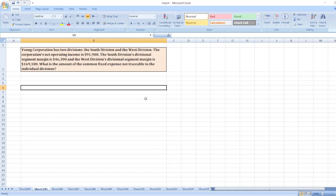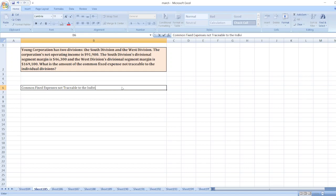The common fixed expenses not traceable to the individual divisions is equal to total segment margin minus net operating income.